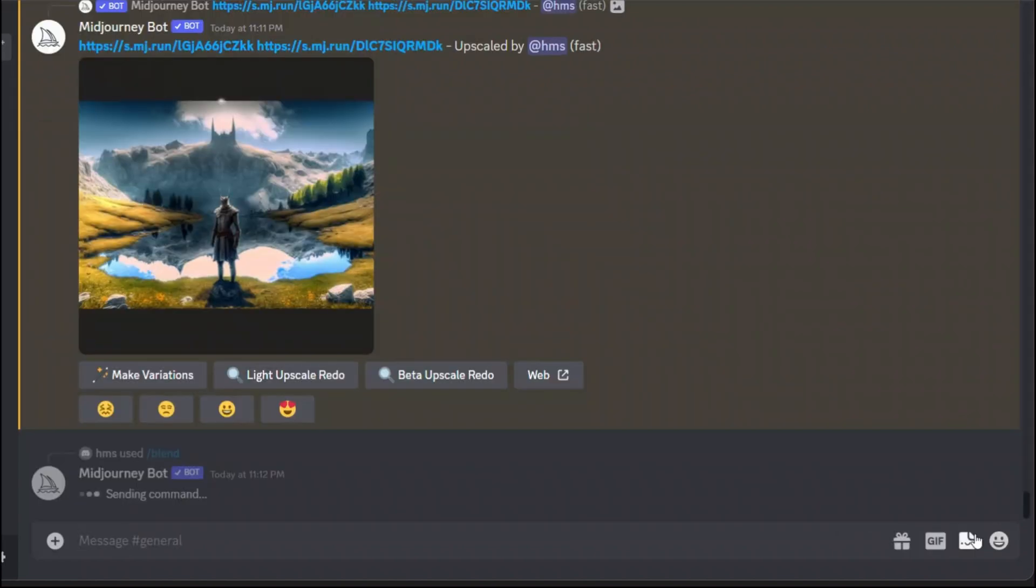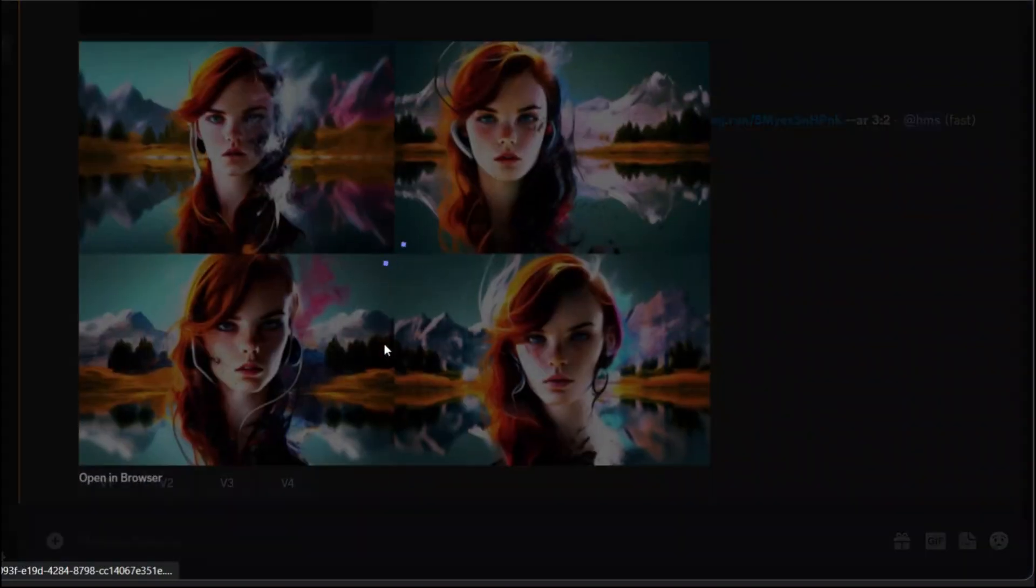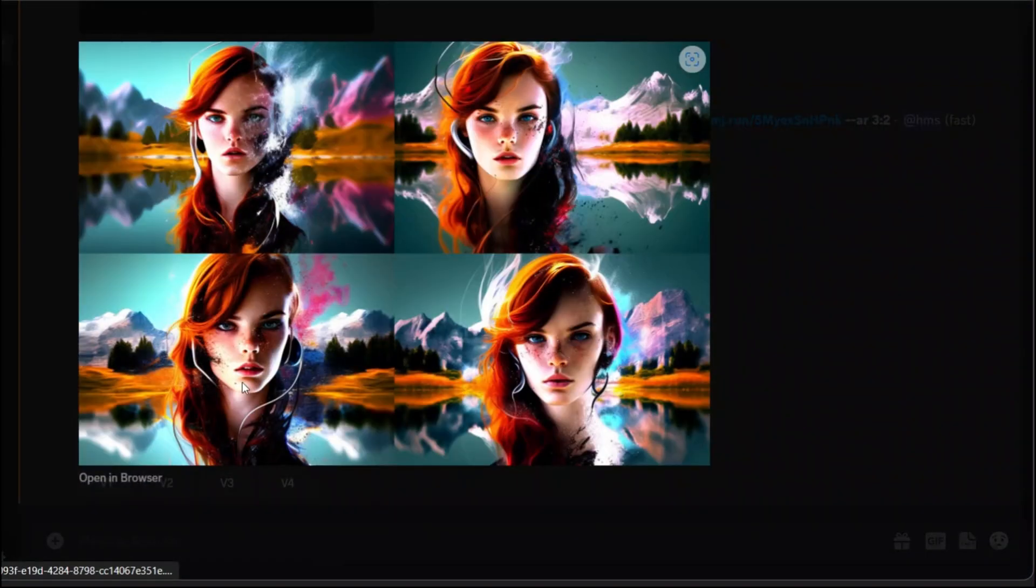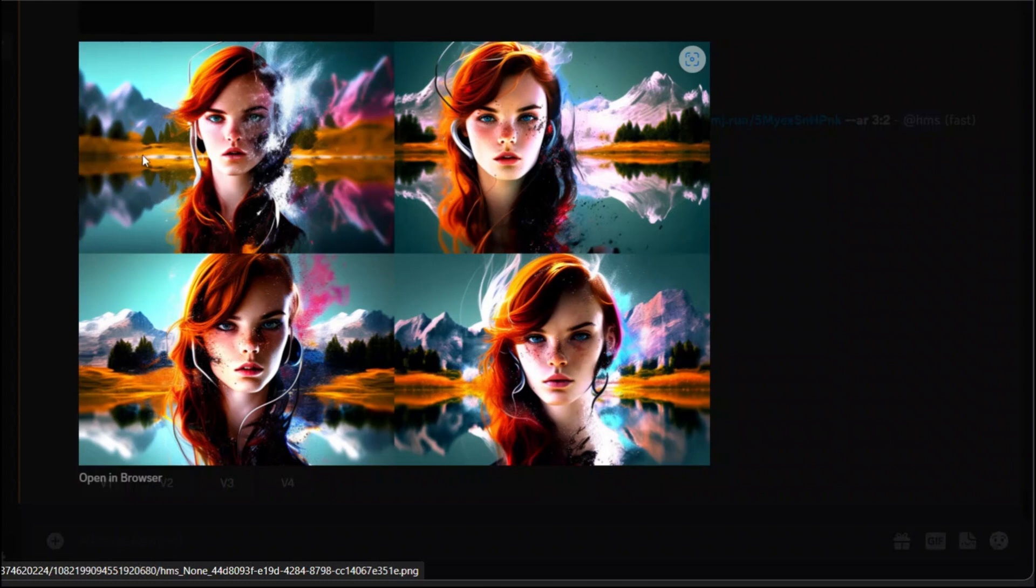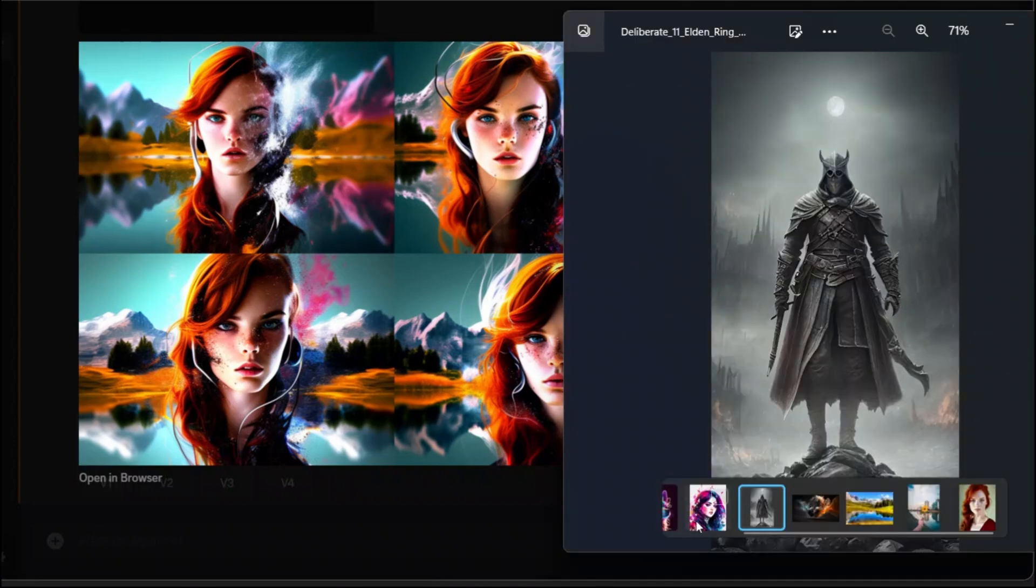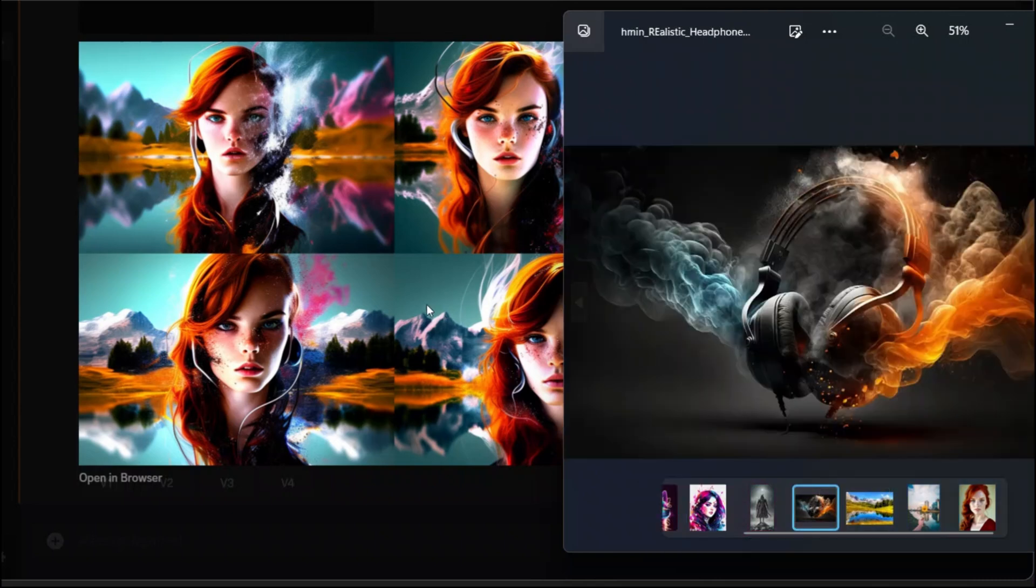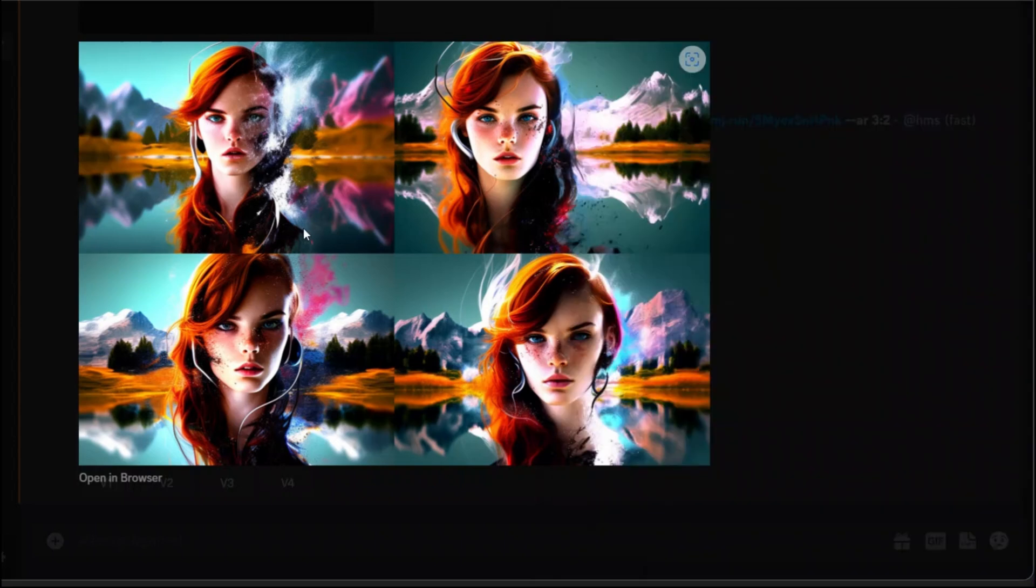This is actually pretty cool because it kept the scenery then it transferred that style of the painting that we provided. Here and it also added headphones. And it's in landscape.